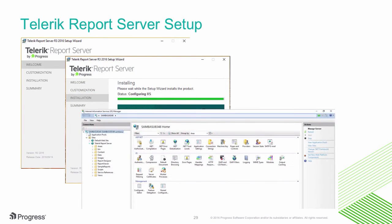Once it's done, Telerik Report Server will run as its own site in its own application pool, and you can see all of that in your IIS management console.